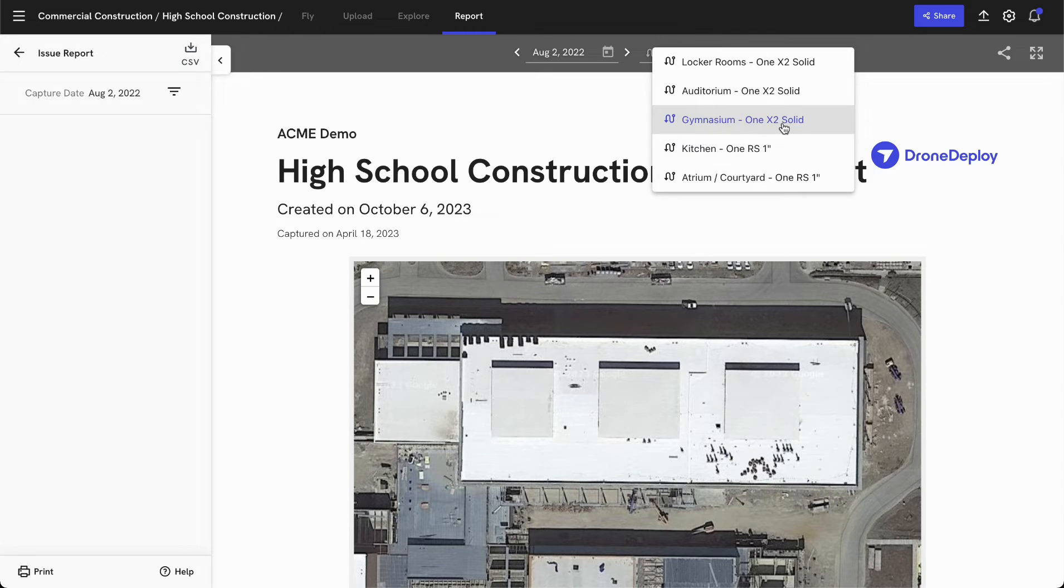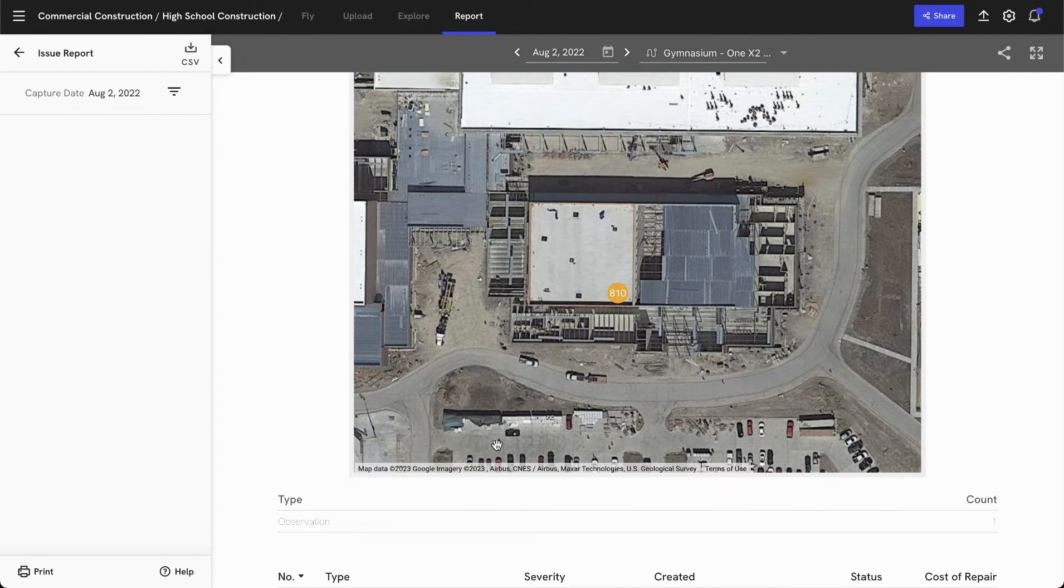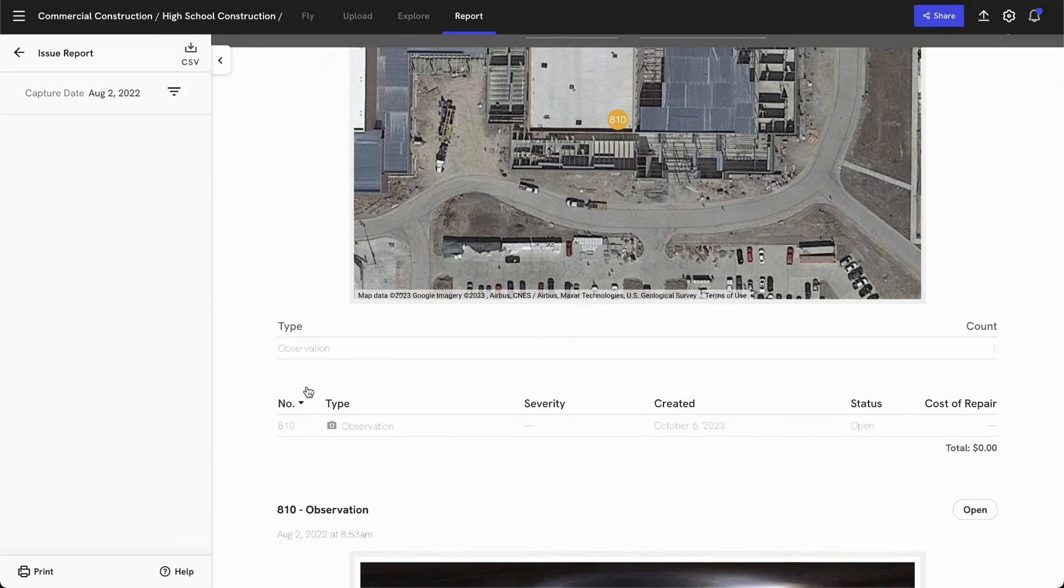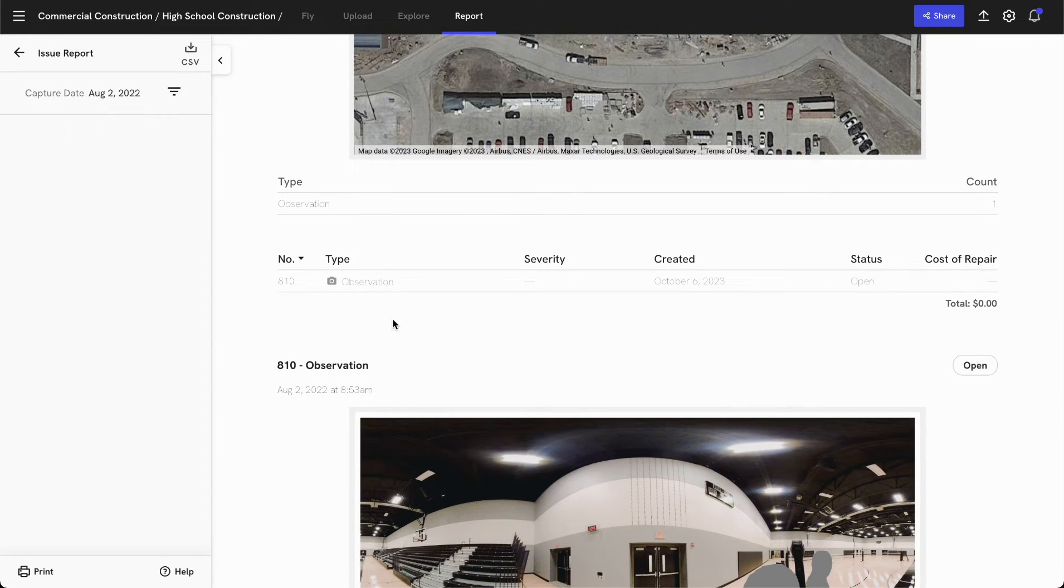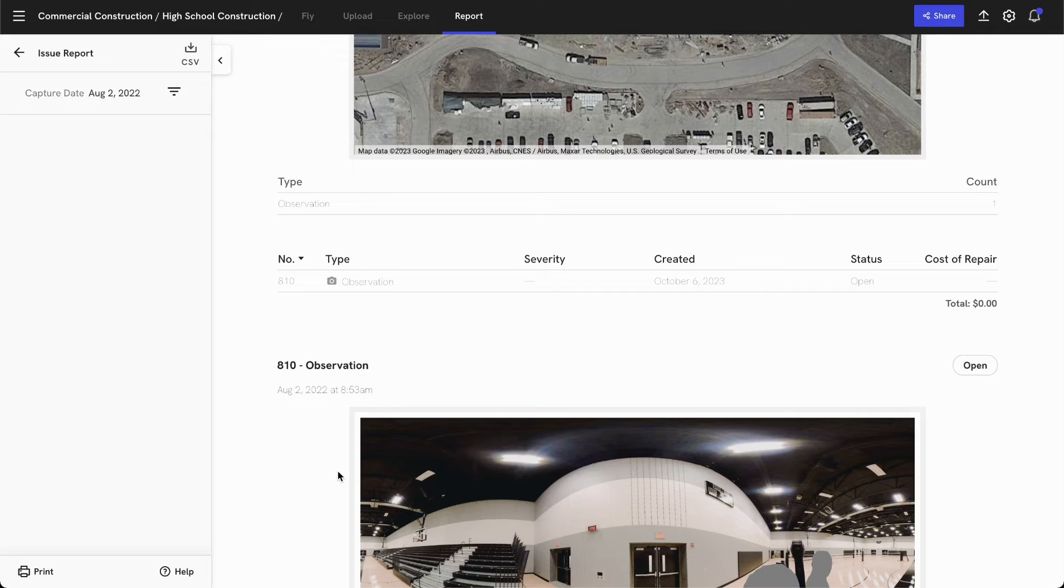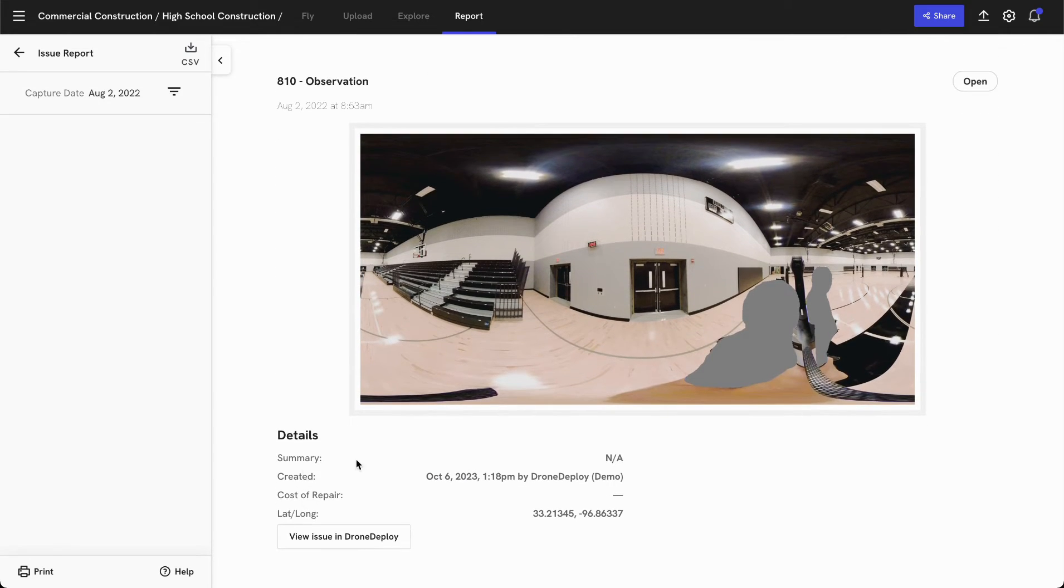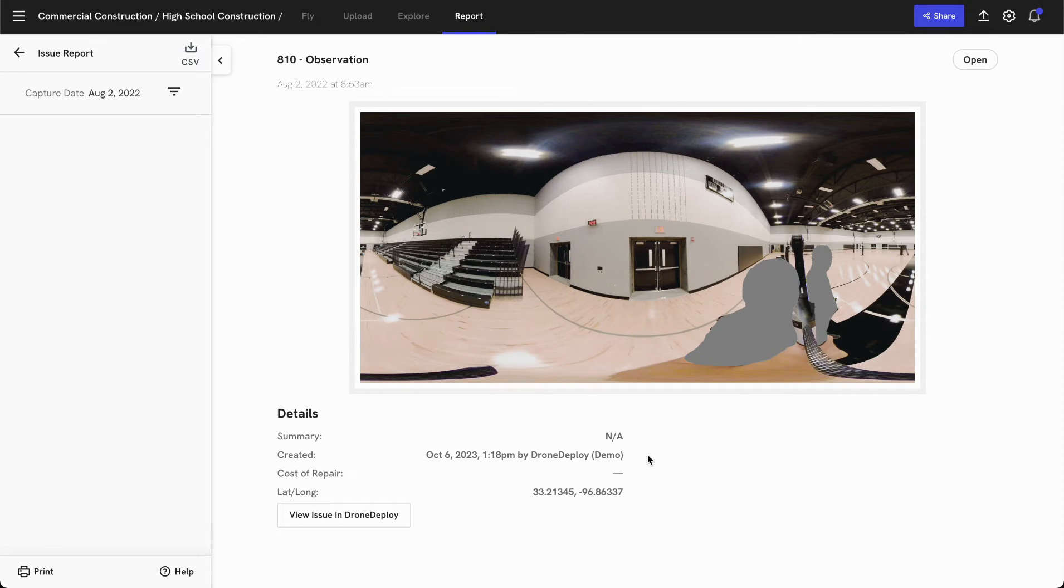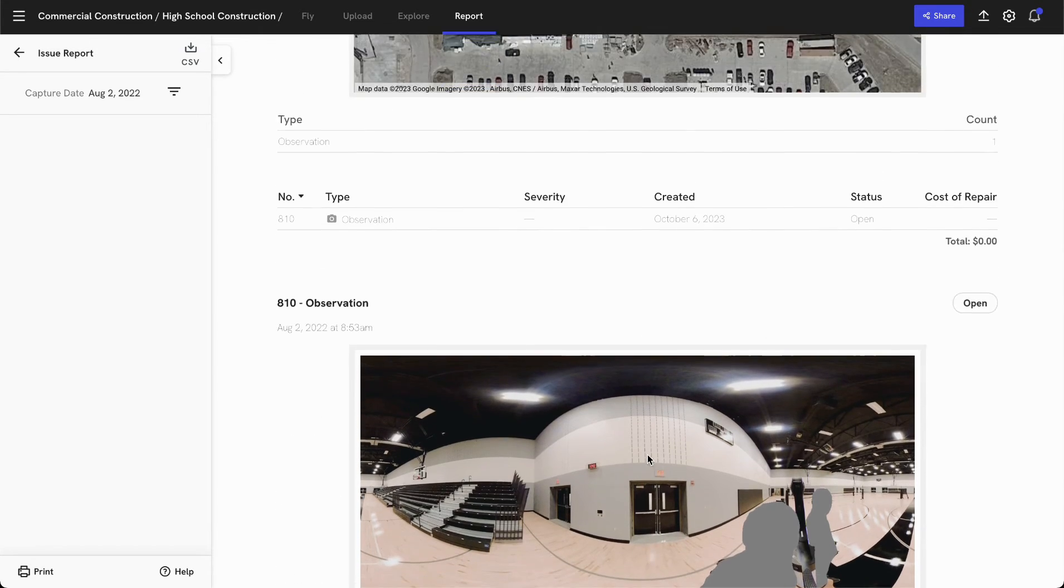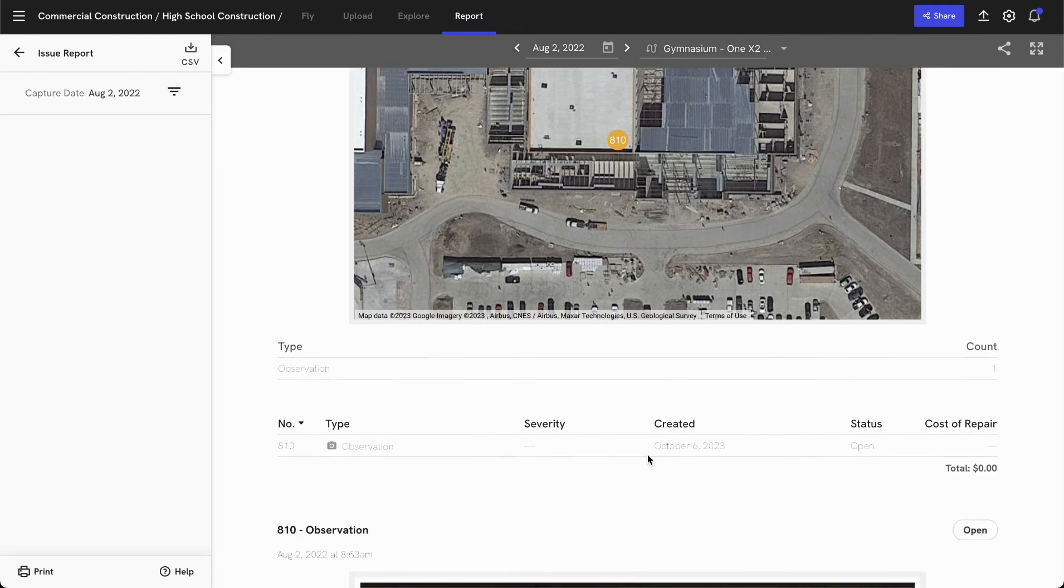For example, I can filter by a particular walk, in this case the gym inspection that I conducted, view a quick summary of where that issue is located, some metadata about the type of issue, the severity, when it was created, or the cost of repair, a quick link to that issue that is embeddable and usable, as well as any other metadata associated with that issue directly here within this PDF report.